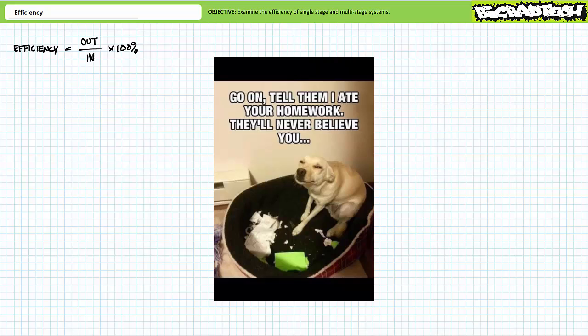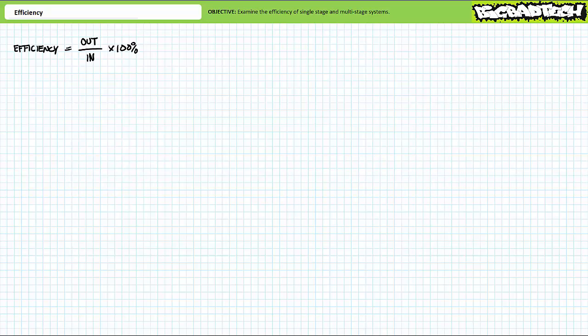The real world isn't perfect. Things are hot and noisy, dogs vomit on your homework, and sometimes your lazy lab partner doesn't know what they're doing. The point is, losses will always occur. Due to the inevitable nature of losses, output can never be greater than input. Efficiency is a simple measure of the effectiveness of a system — given a certain input, how much of it is directed towards useful output, and which portion is misdirected towards losses.